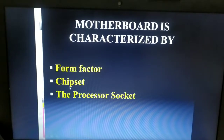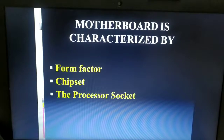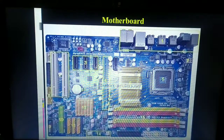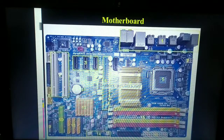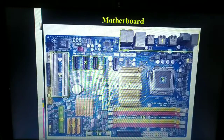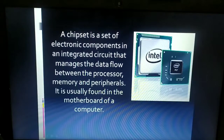Moving on to the second characteristic: the chipset. The main functionality of the chipset is to provide coordination between different components for data transfer between the various components of the computer. The motherboard provides a platform, but the chipset takes responsibility for the actual data transfer.